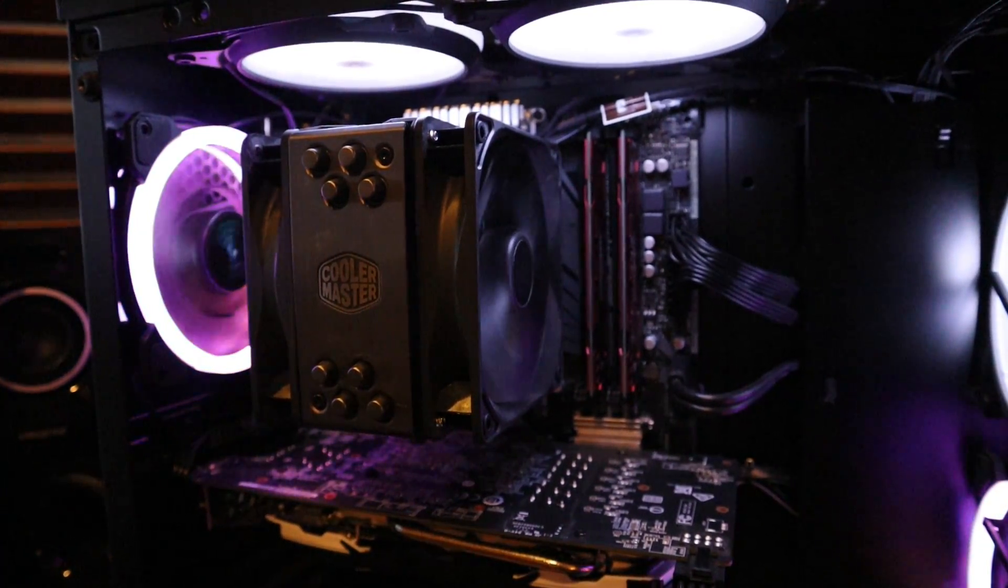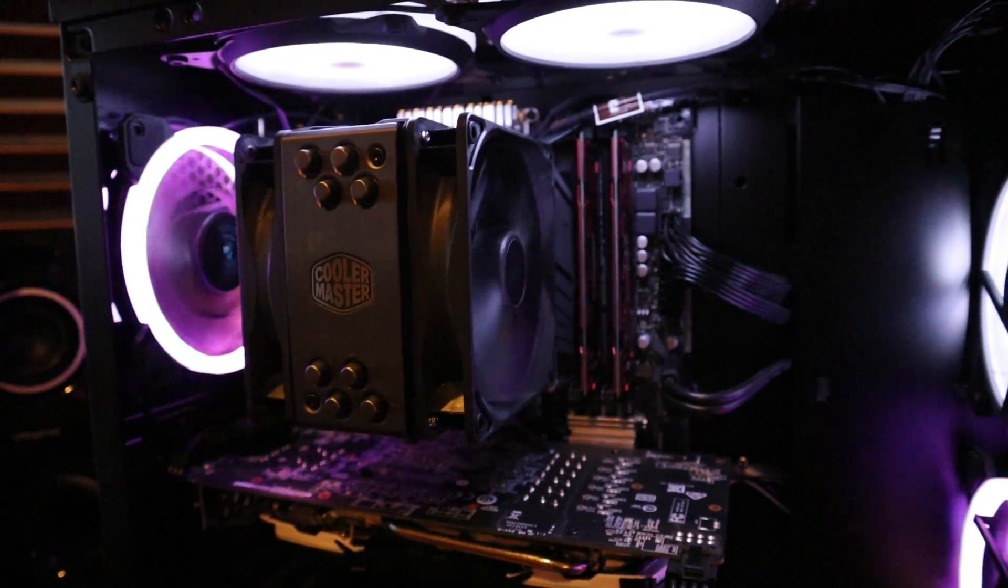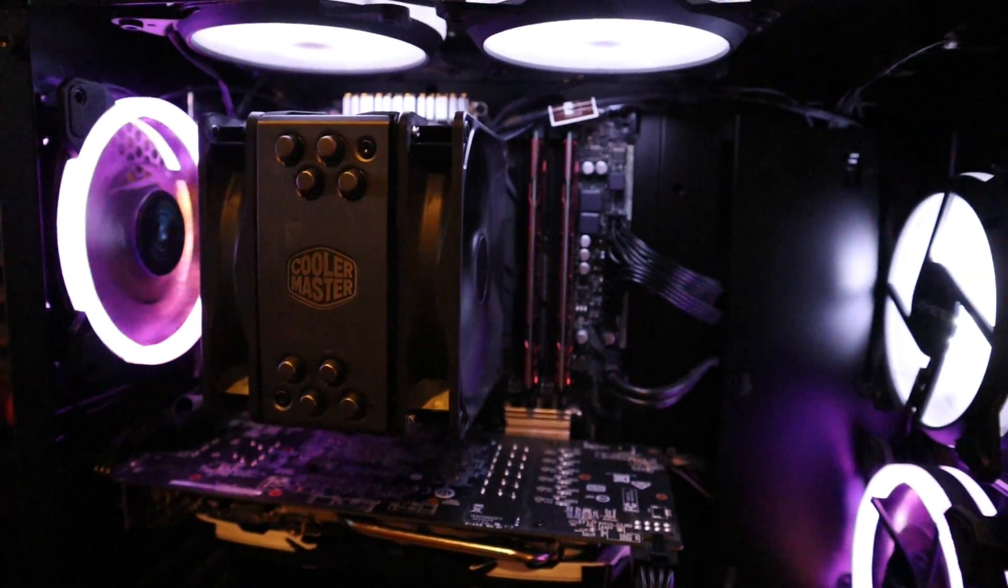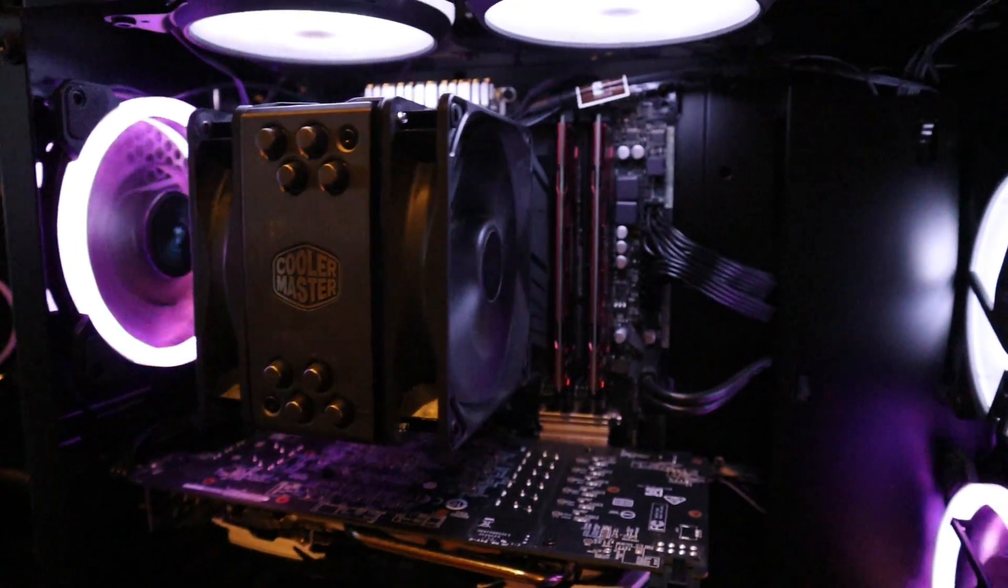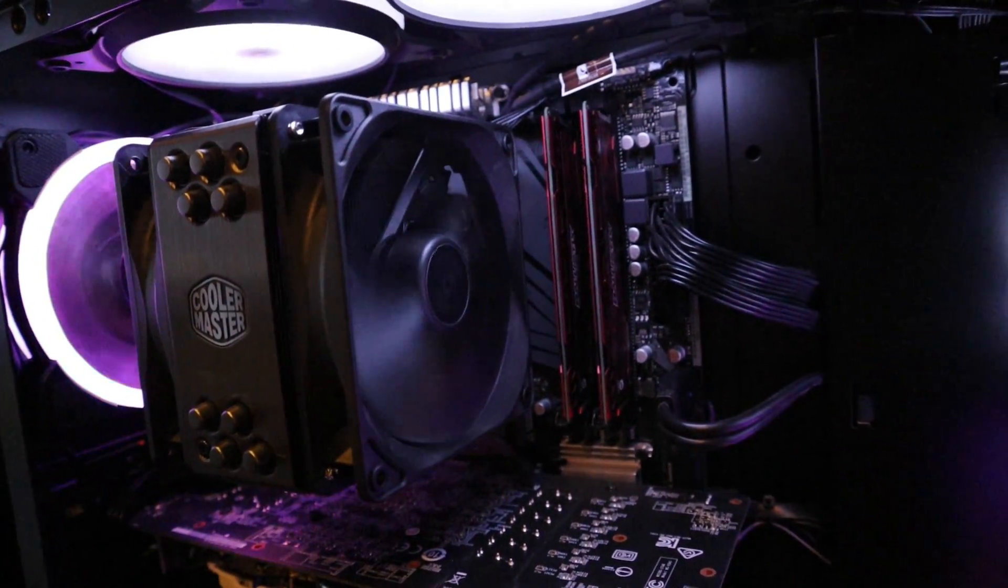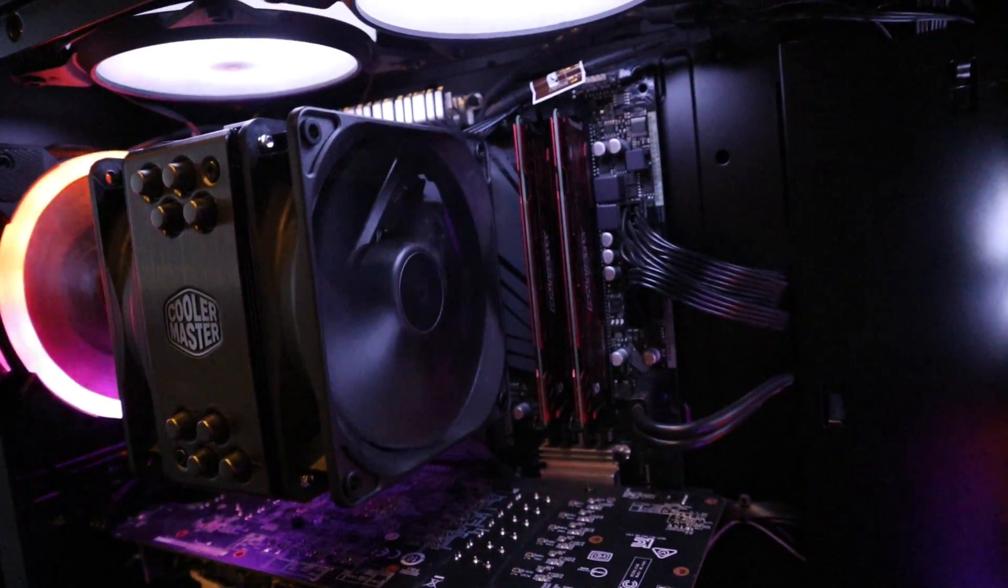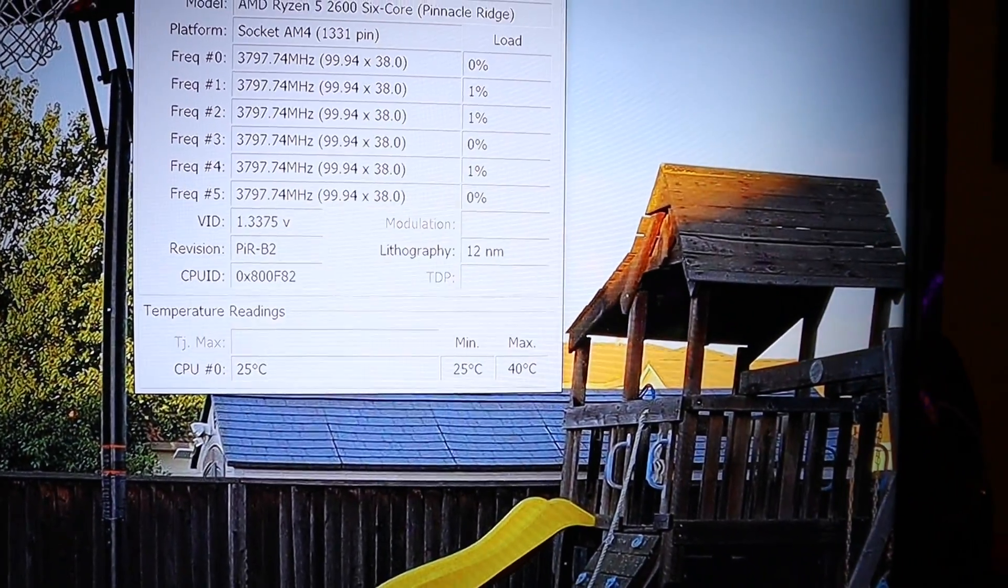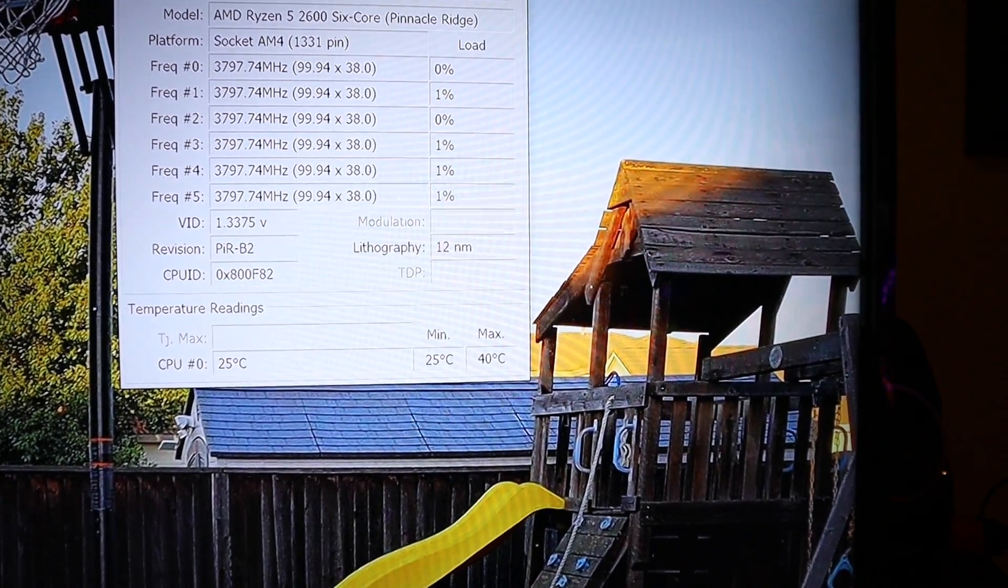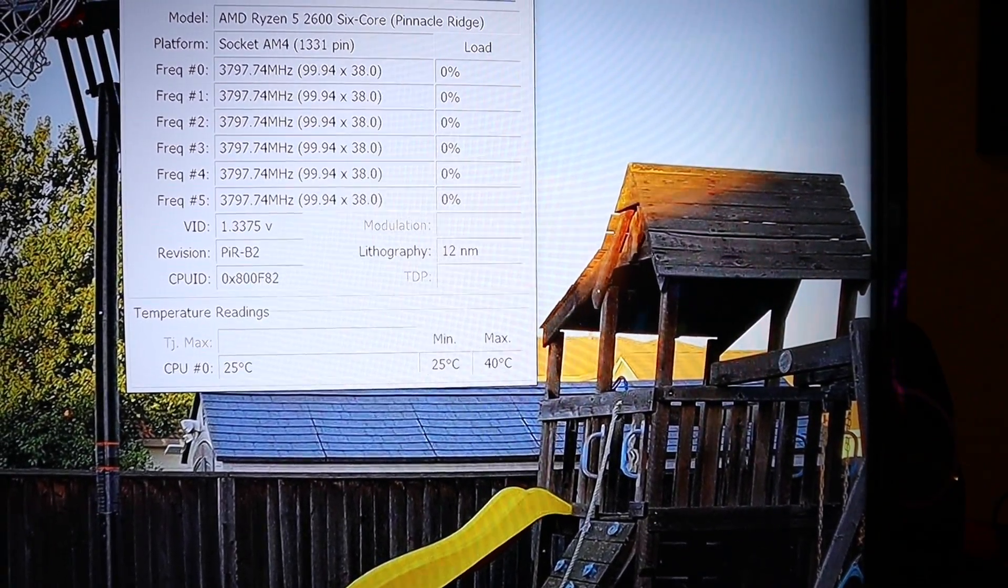All right, and there it is in all its glory. Cooler Master's Hyper 212 with the dual fans rocking. Hopefully it's keeping my CPU nice and cool. Well, we're idling at 25 degrees Celsius, so I guess it's doing something right. All right, if you found this video at all helpful, make sure to give me a thumbs up and please consider subscribing. And as always, I will see you in the next video, folks. See you later.